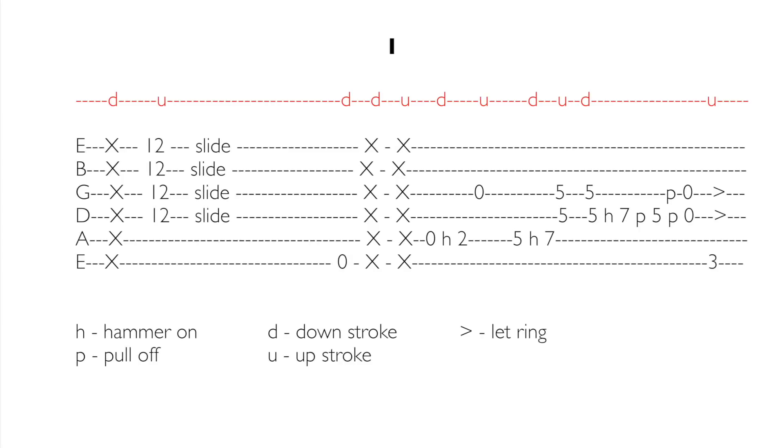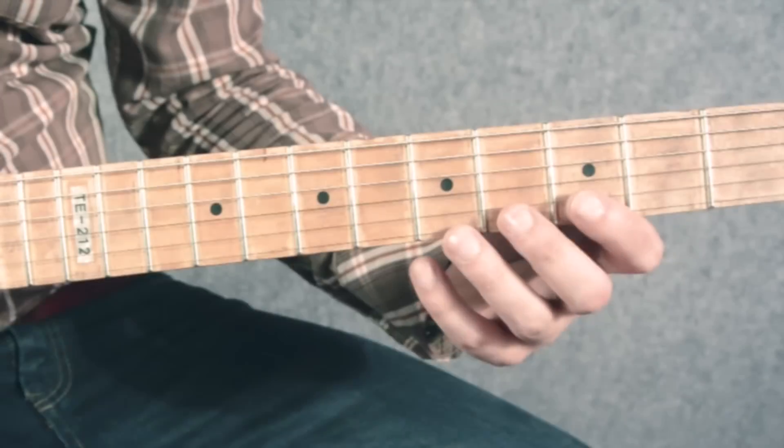W pierwszej zagrywce należy zwrócić szczególną uwagę na struny D i G po tym, kiedy zostają szarpnięte pierwszym palcem. Powinny one swobodnie wybrzmiewać podczas artykułowania kolejnego dźwięku.